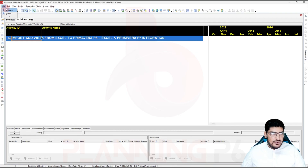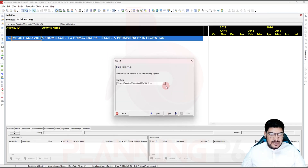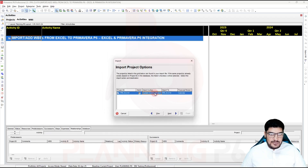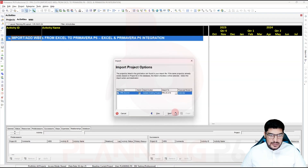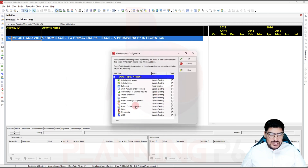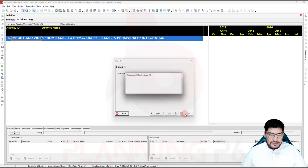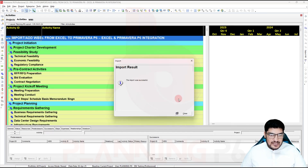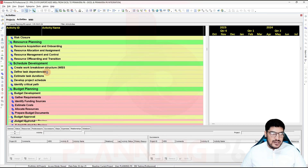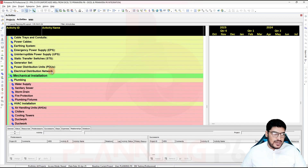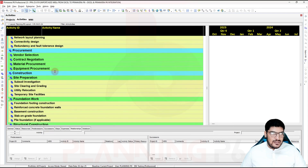Now go to Primavera P6 and import the file: File > Import > XER file > Next > Next. Select the file from the desktop, Open, Next. Choose 'Update the existing project' — you also have the option to create a new project. Select the project, click Next. In the import configuration wizard, for the WBS data type select 'Update existing', click Next, then Finish. Our WBS has been added in one click.